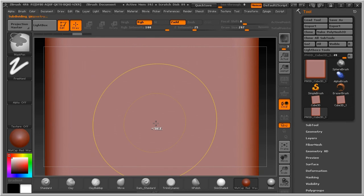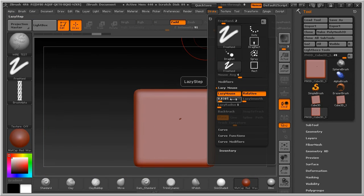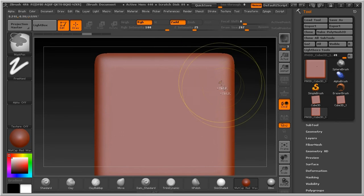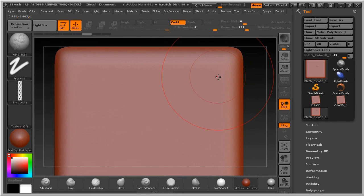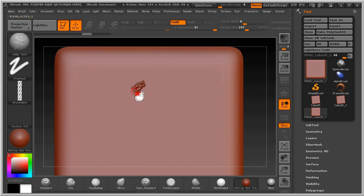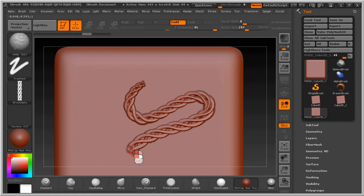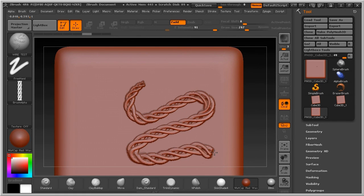Press Ctrl+D one more time. Sometimes a lazy mouse will help to make it smooth. Thank you for watching.